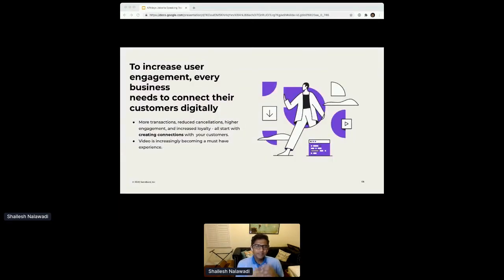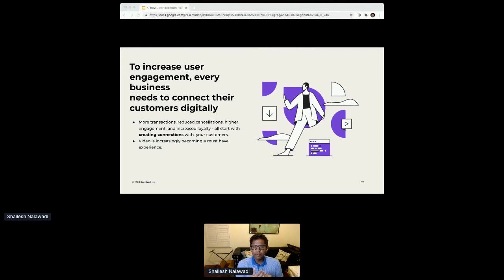As we assess the landscape, it's important to note the long-term trends that have not changed over the last few years. More and more interactions and transactions are happening online. E-commerce, online communities, online gaming, and app-based ride-sharing were already widespread, and new industries like healthcare, education, and entertainment have also embraced virtual interactions. Every modern business needs a digital interaction strategy, and the trend has expanded from chat to voice and video calling.